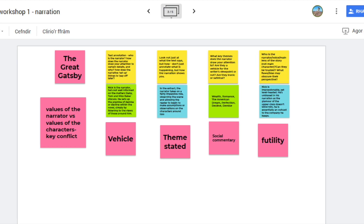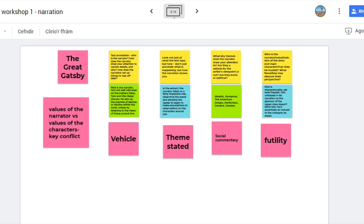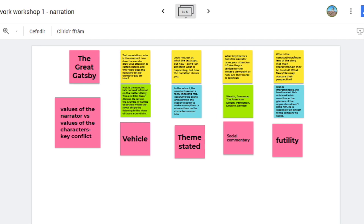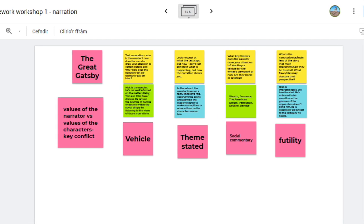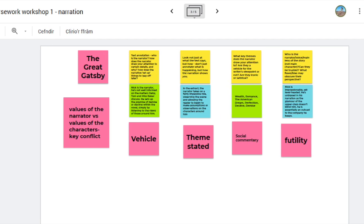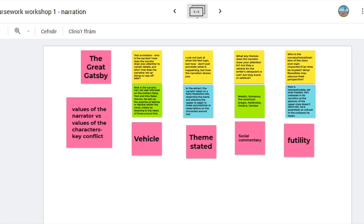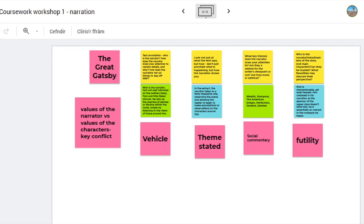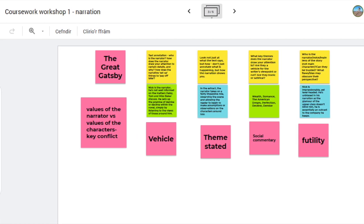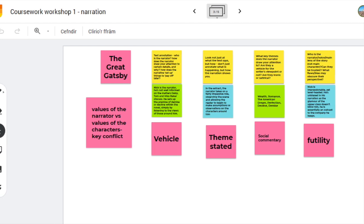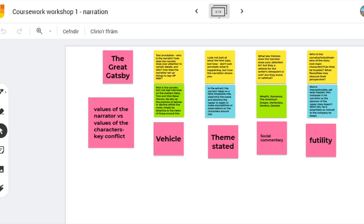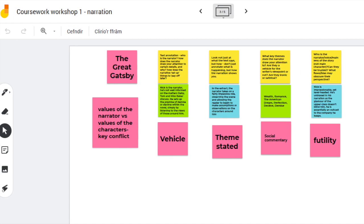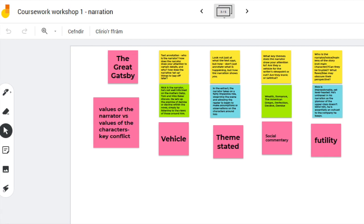On the Jamboard there are different coloured post-it notes. I put my comments on the pink sticky notes, the group's comments are in green and blue, and the original questions are in yellow. So we can use colour coding on sticky notes to distinguish my comments from theirs, and it's all saved for them to access afterwards as well.